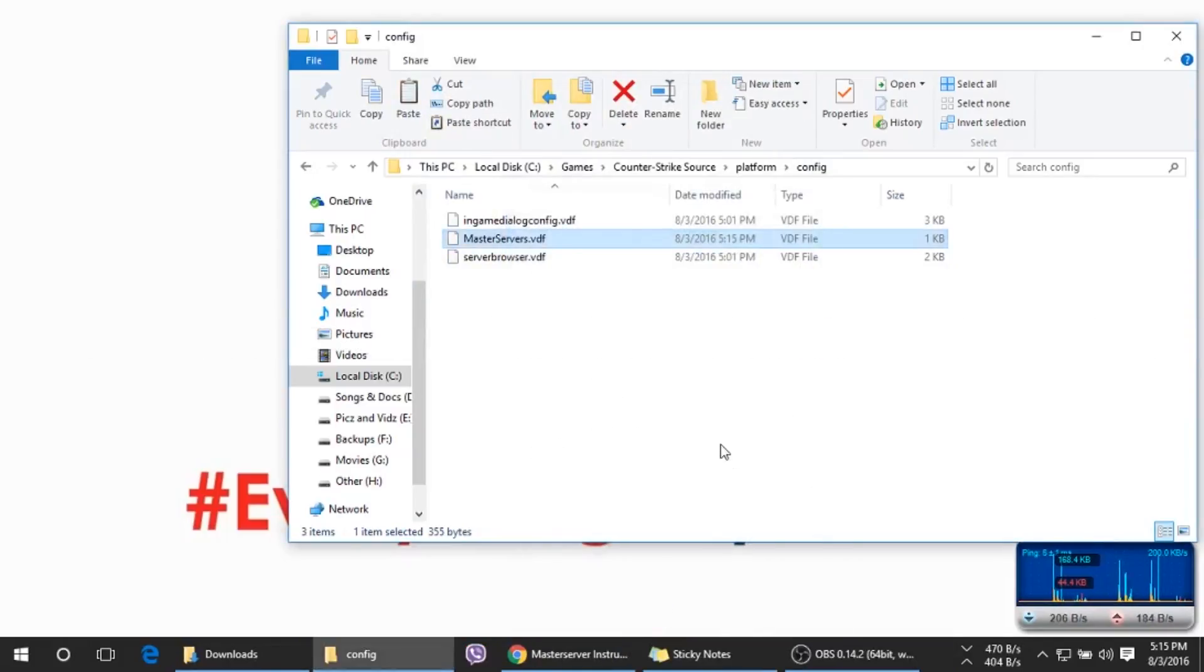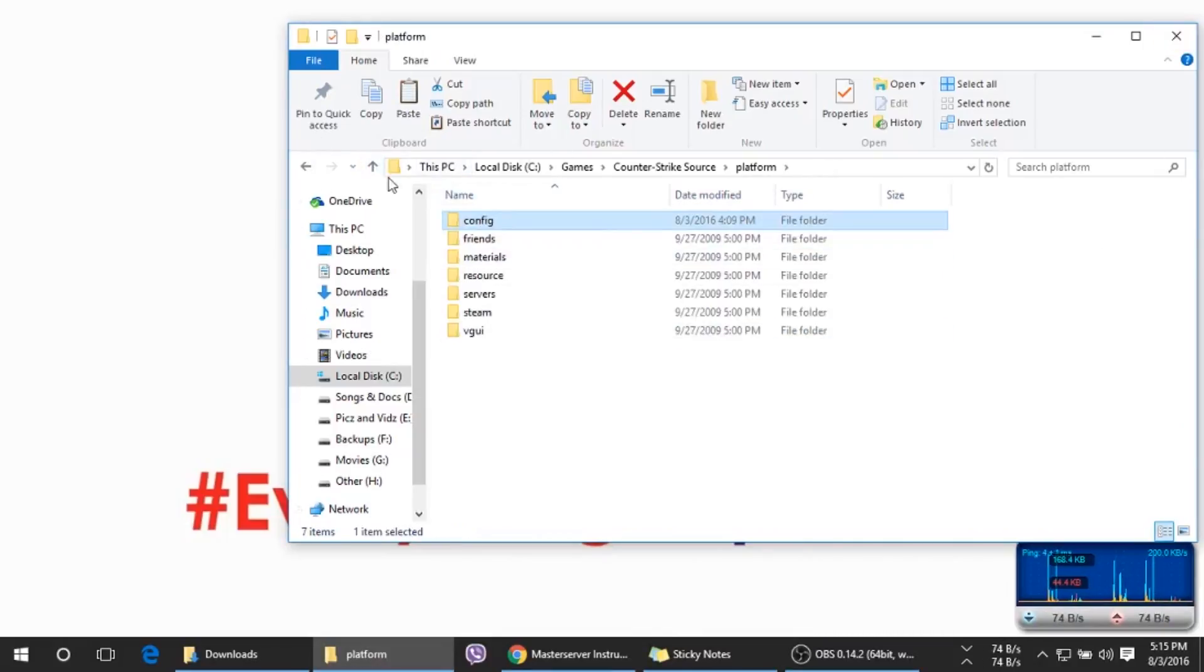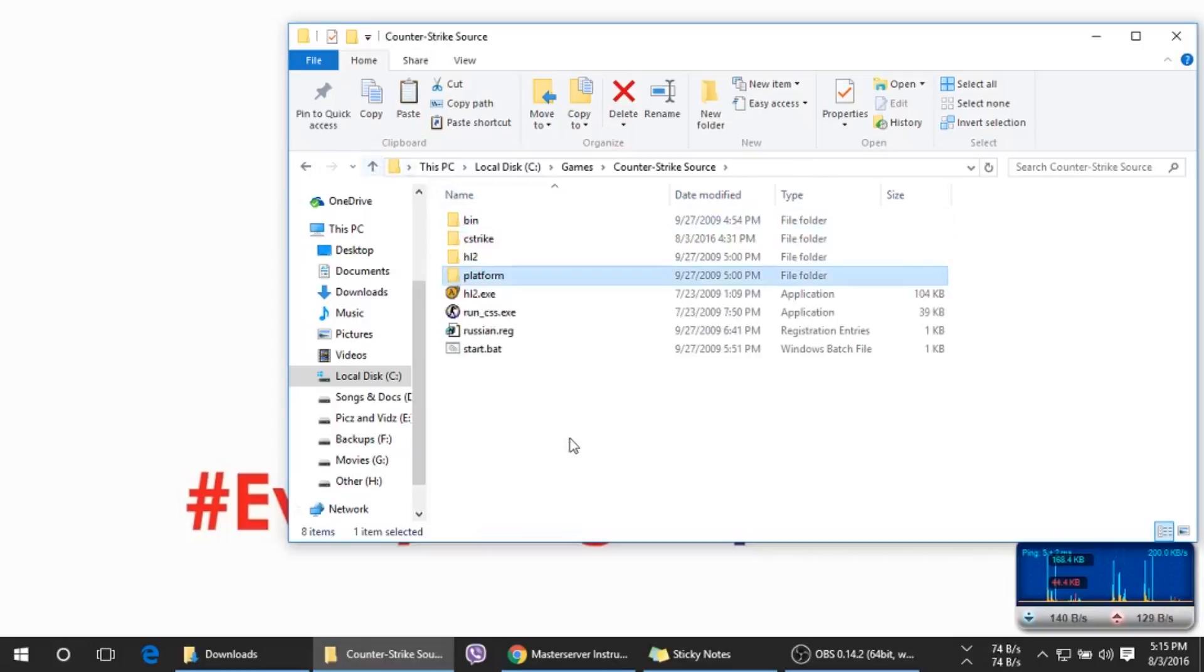Now you should be able to play Counter-Strike Source online. Let's check it out to see if it has worked. Run the game.